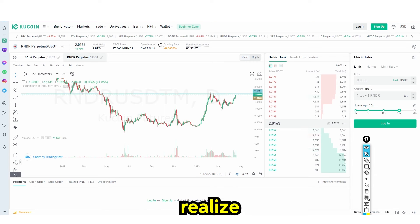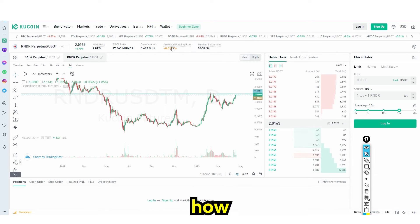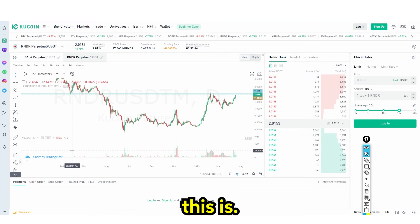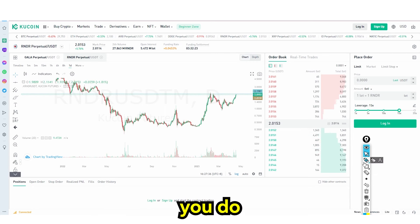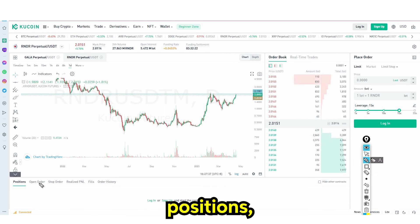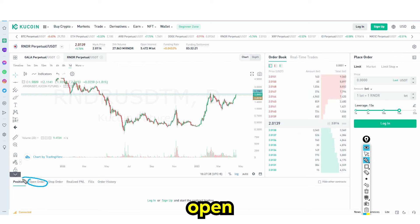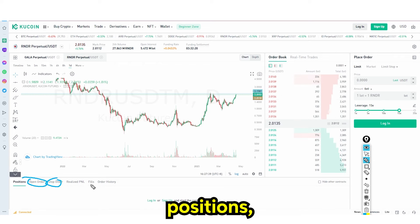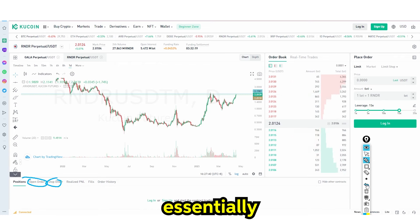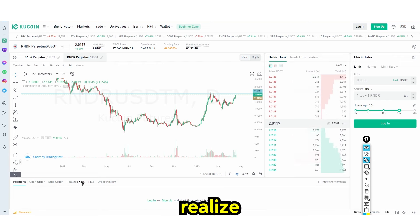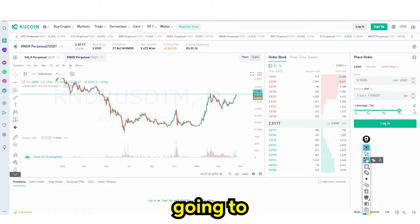If you are a beginner, I would recommend starting with very small amounts of money and very small amounts of leverage. When you have open orders and positions, your profit and loss will be shown in the other tab, and I'm going to show you what that looks like.